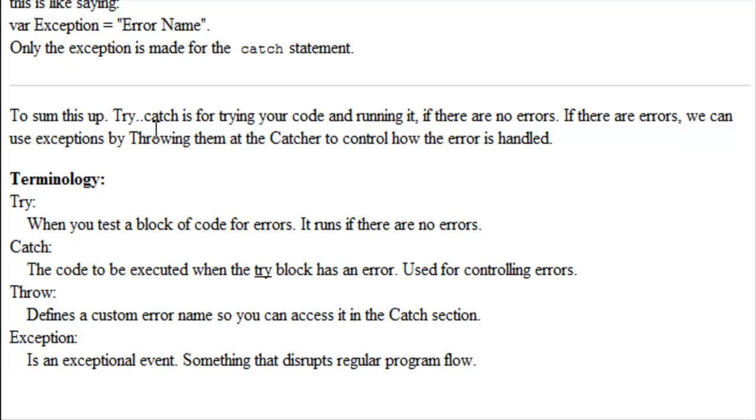To sum this up, try catch is for trying your code and running it if there are no errors. If there are errors, we can use exceptions by throwing them at the catcher to control how the error is handled. Now some terminology real quick.